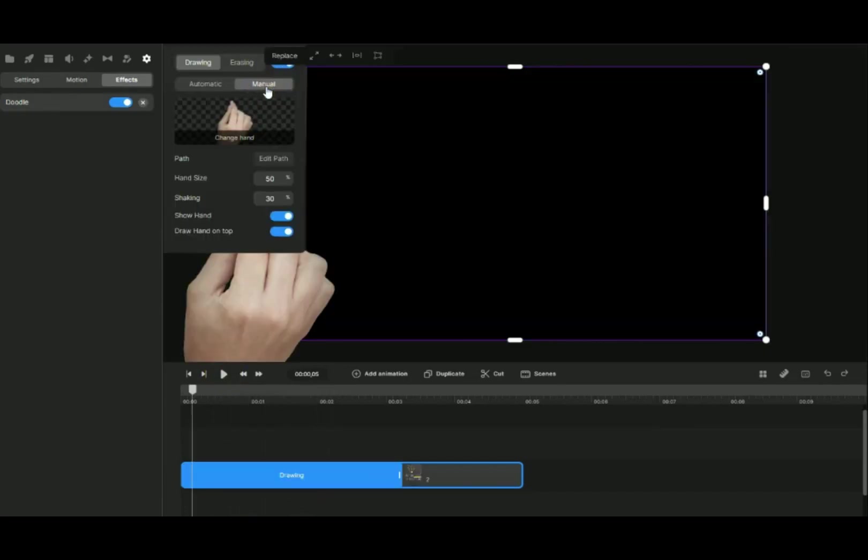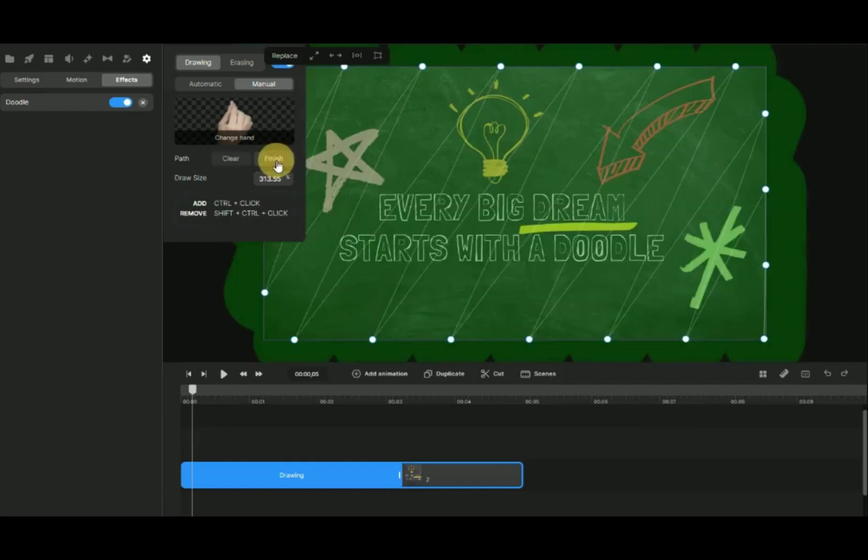For manual mode, you can control exactly where you want to write. Click on Edit Path. Click on Clear.